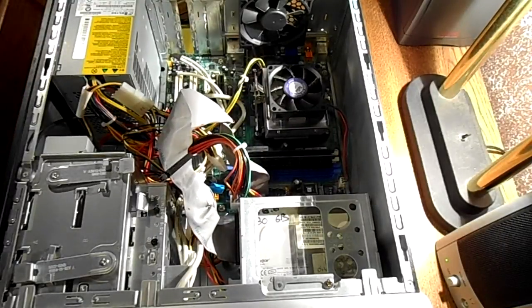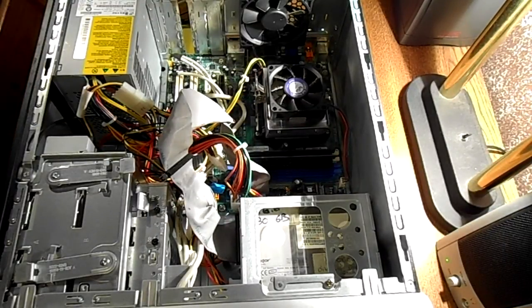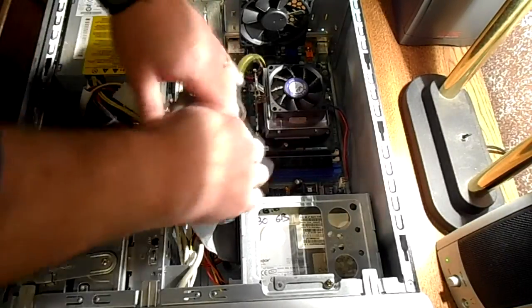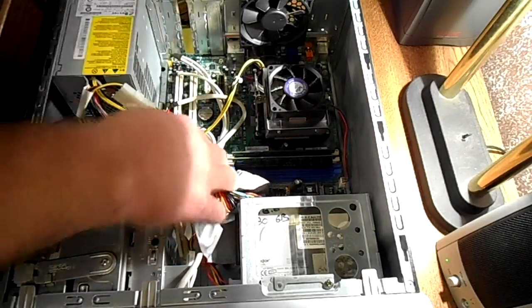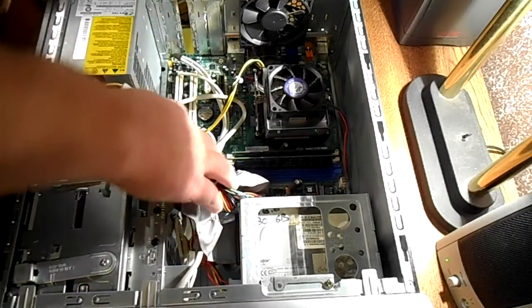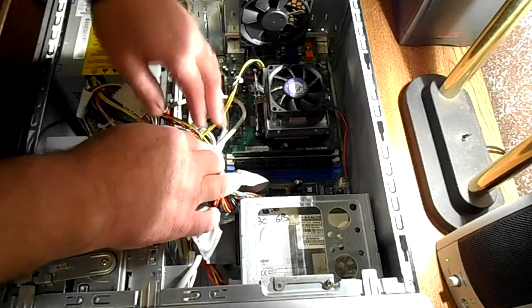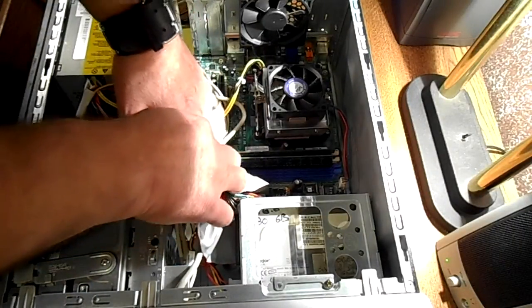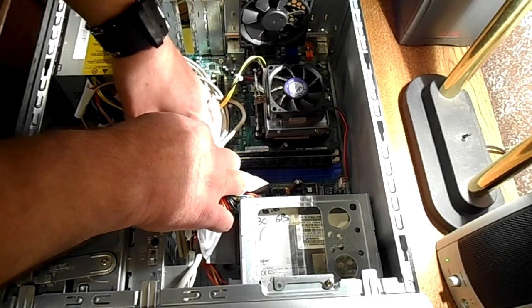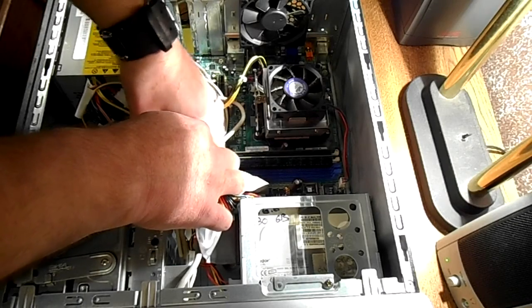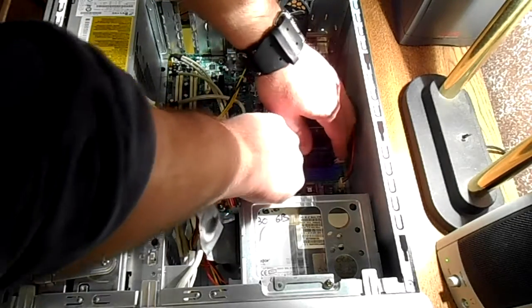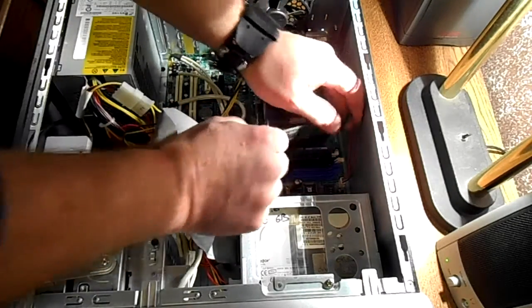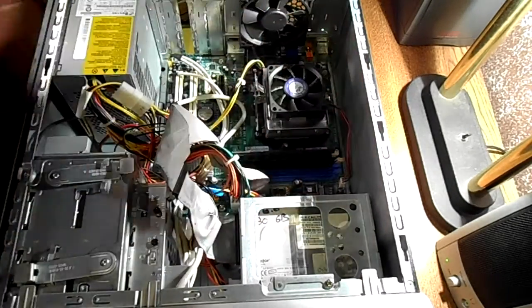Okay, so my first suspicions are one of the memory modules. So I'm going to begin there. I'm going to take just one out and try to fire it again.